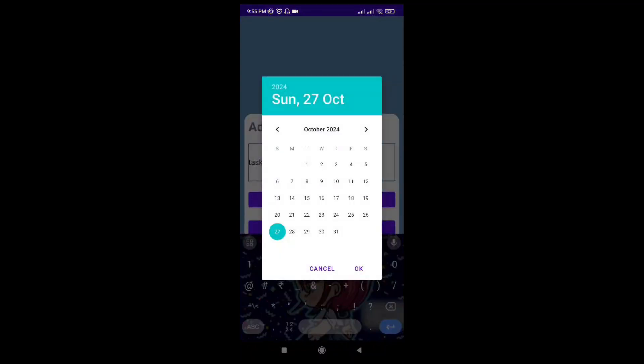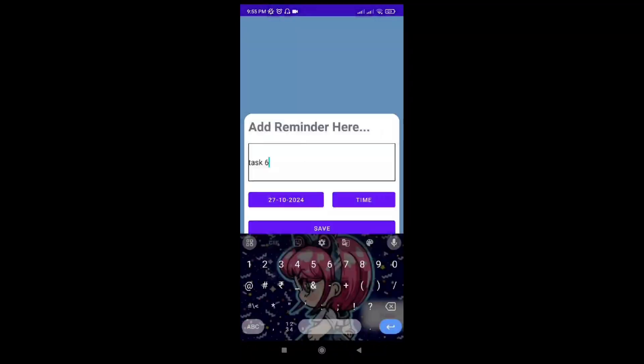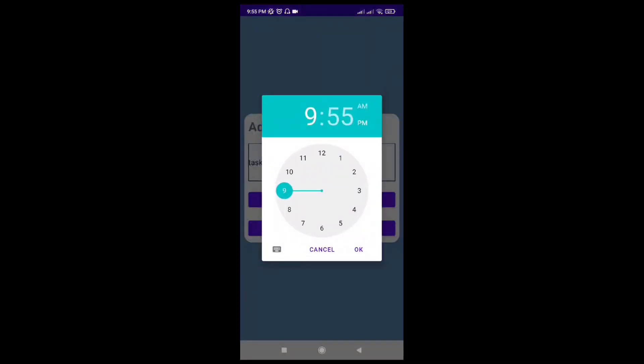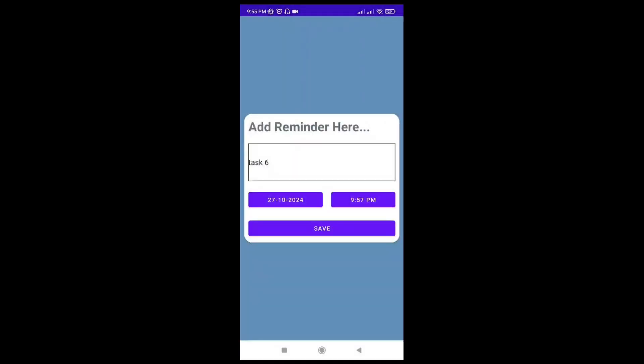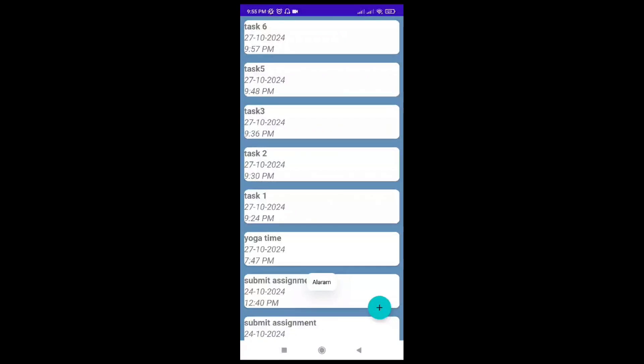Let's say it is 27 October, timing 5:57, OK, and save. The alarm is saved and as you can see on the top, task 6 is saved.